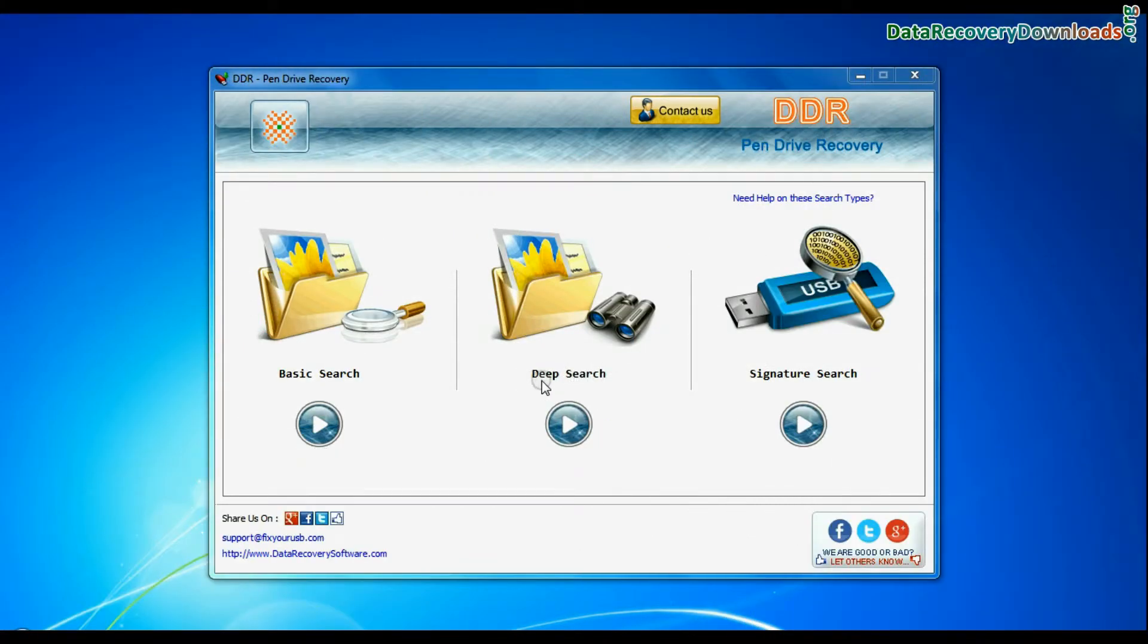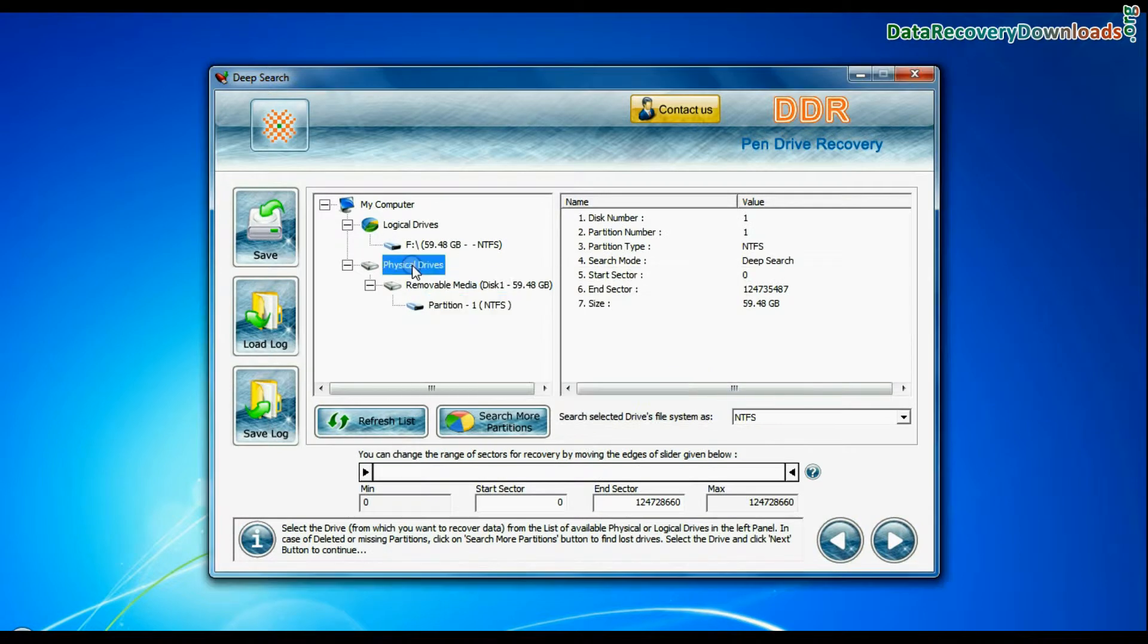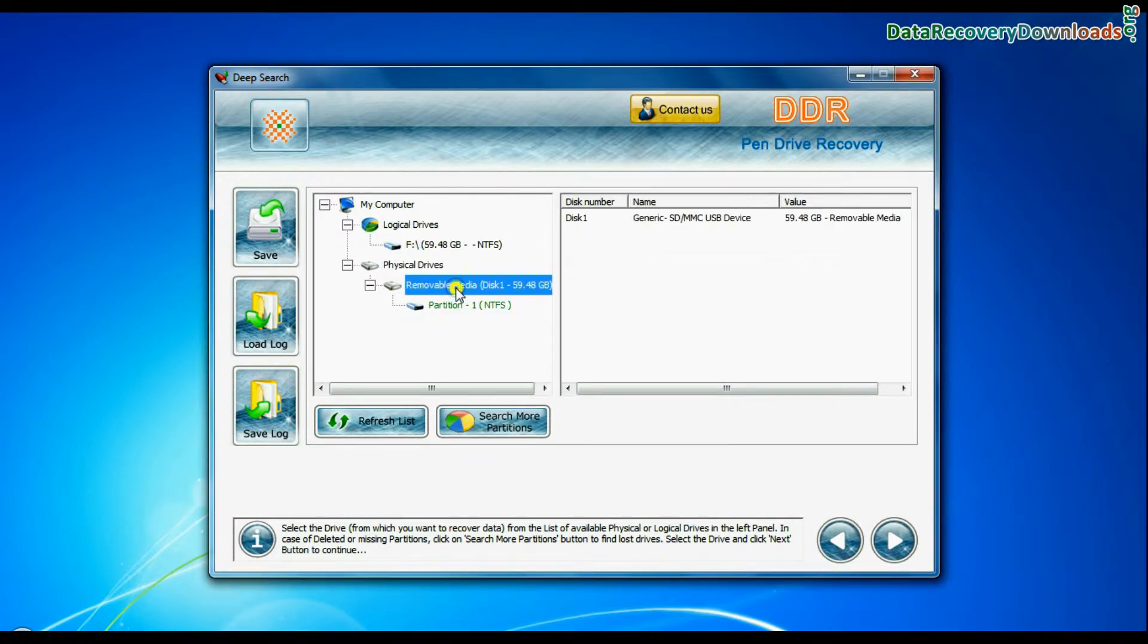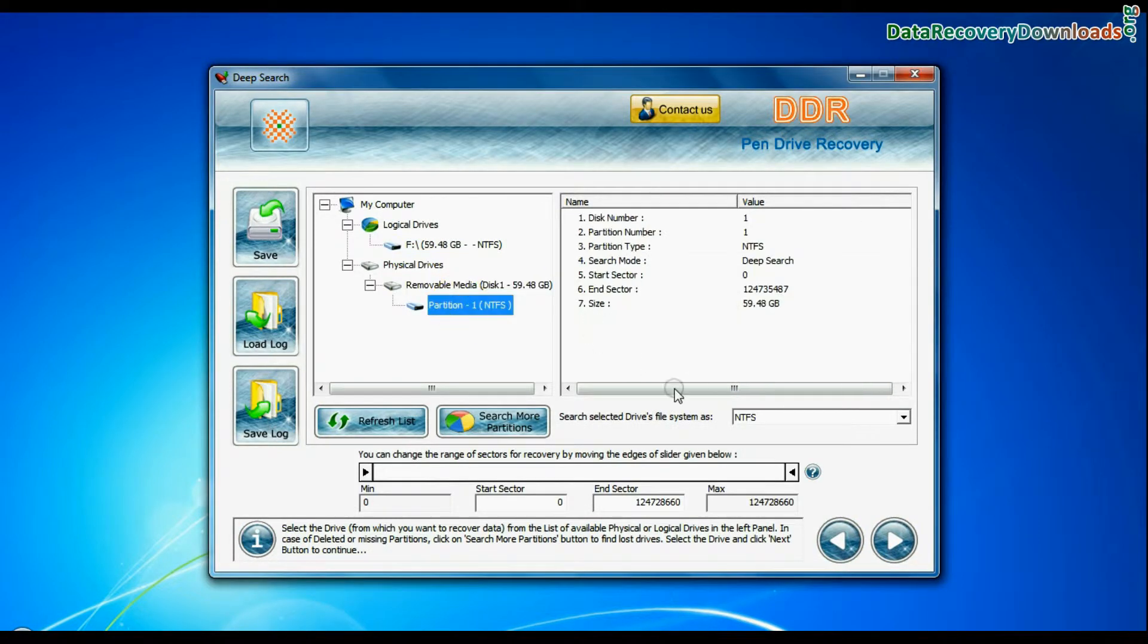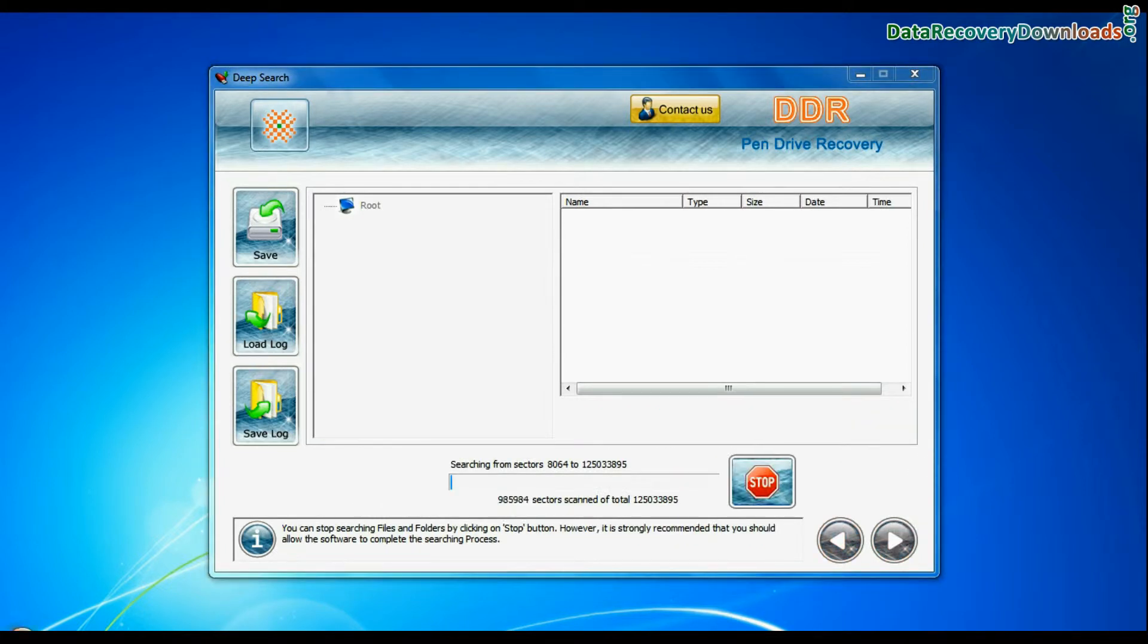You can also choose deep search. Select your USB drive from physical drives list. Choose file system from FAT or NTFS that was existing in your pen drive before data loss and continue recovery. Deep search thoroughly scans the media to recover data even in complicated data loss cases.